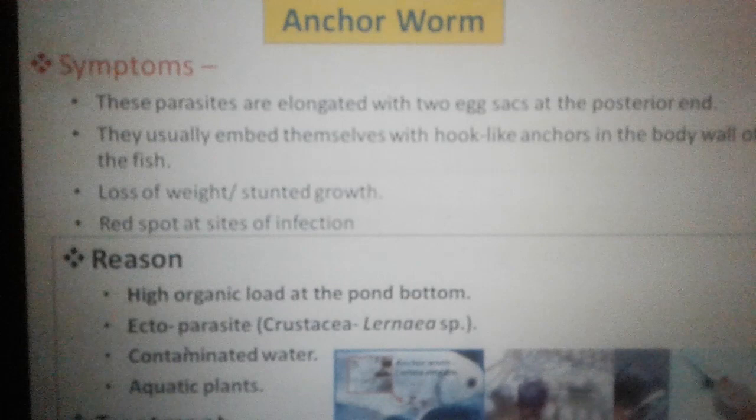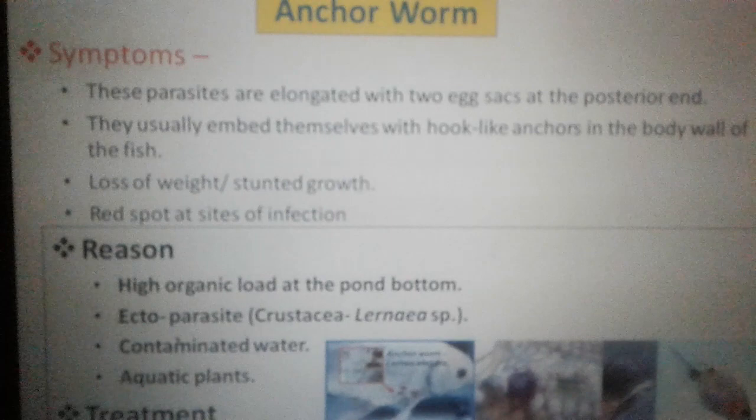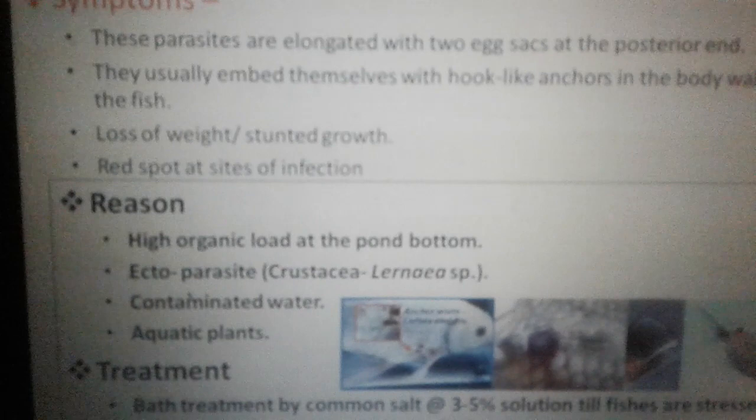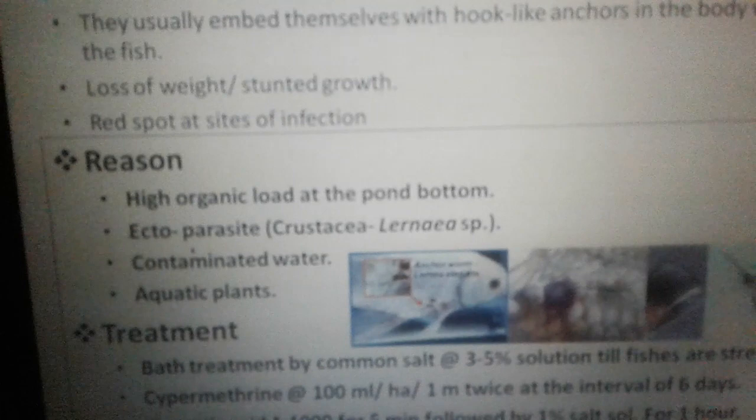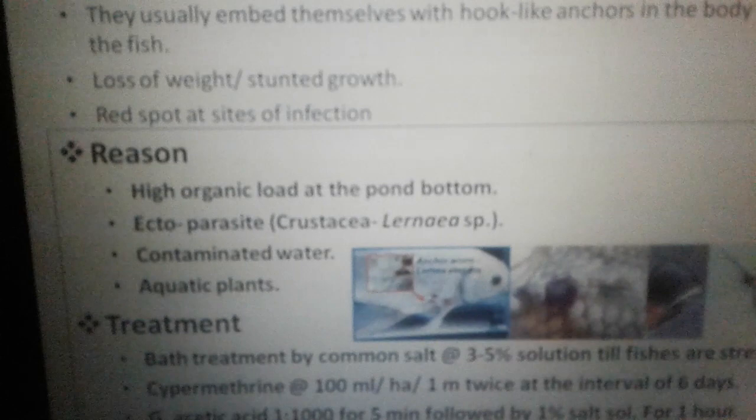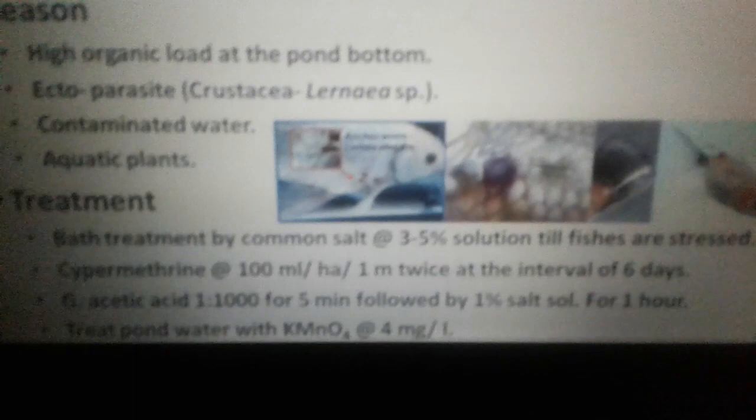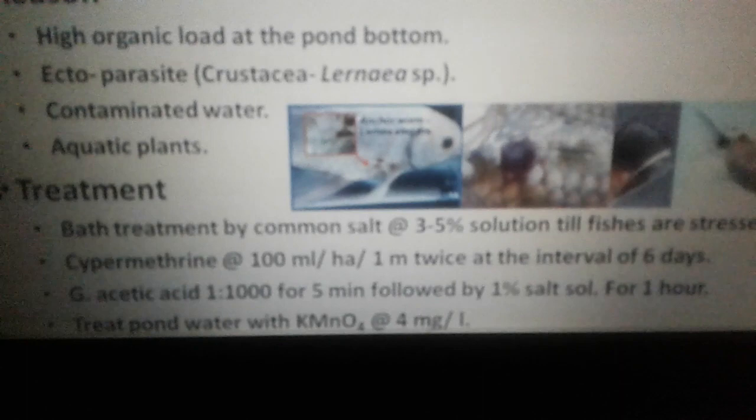Next is anchor worm. Hook-like anchors attach to the body of the fish, causing weight loss and stunted growth, with red spots at the site of infection. The reasons are high organic load, ectoparasite crustacean Lernaea species, contaminated water, and some aquatic plants. Treatment includes common salt solution, cypermethrin, glacial acetic acid, or pond treatment with K-MnO4.